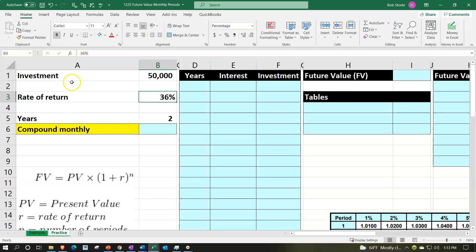We're looking at a future value type of calculation. One of the easiest approaches is to run a table and think about where we'll be in the future using a running balance calculation. Note that we have two years, but we're compounding monthly, not yearly.